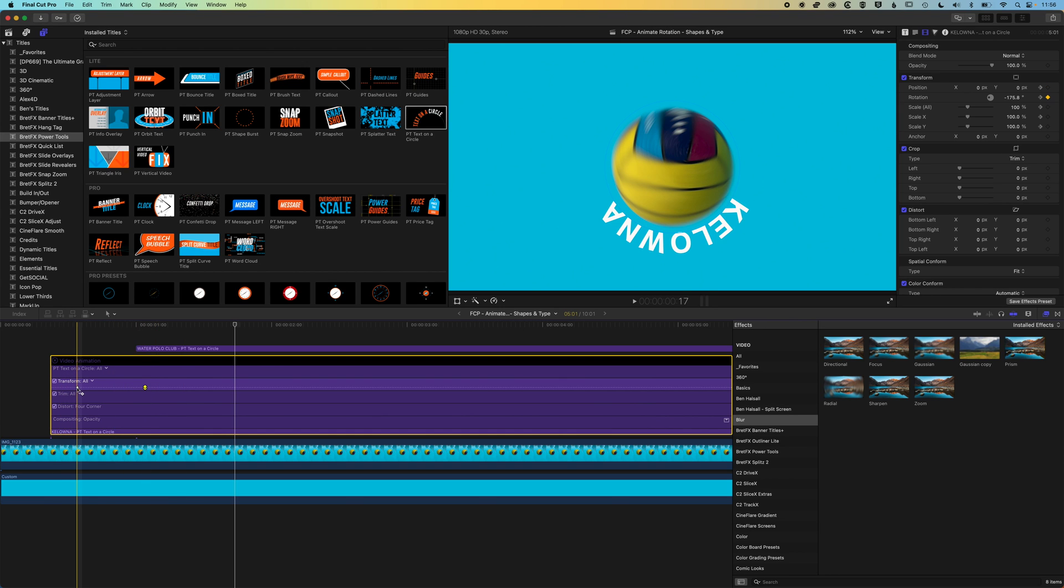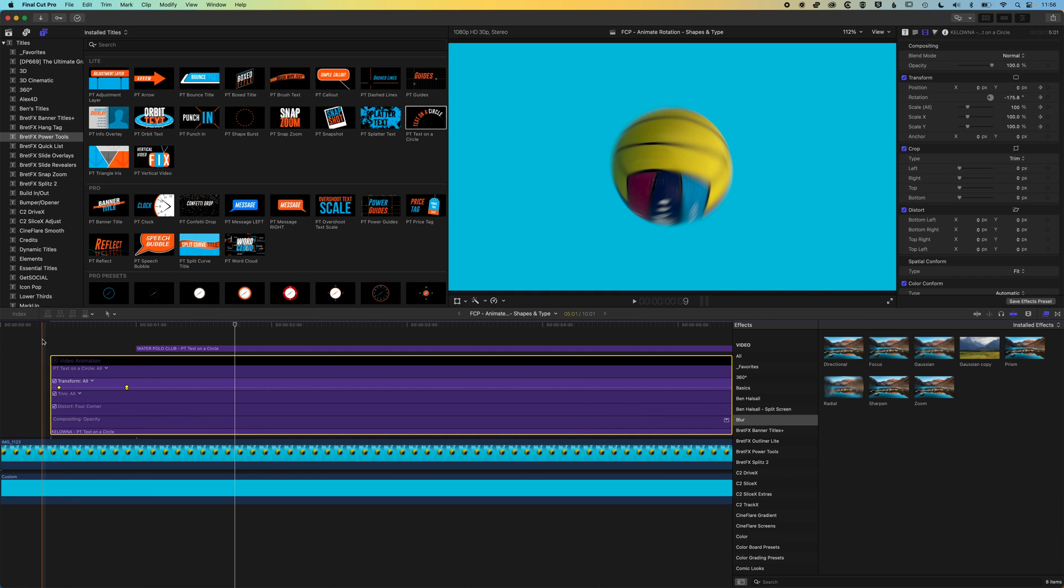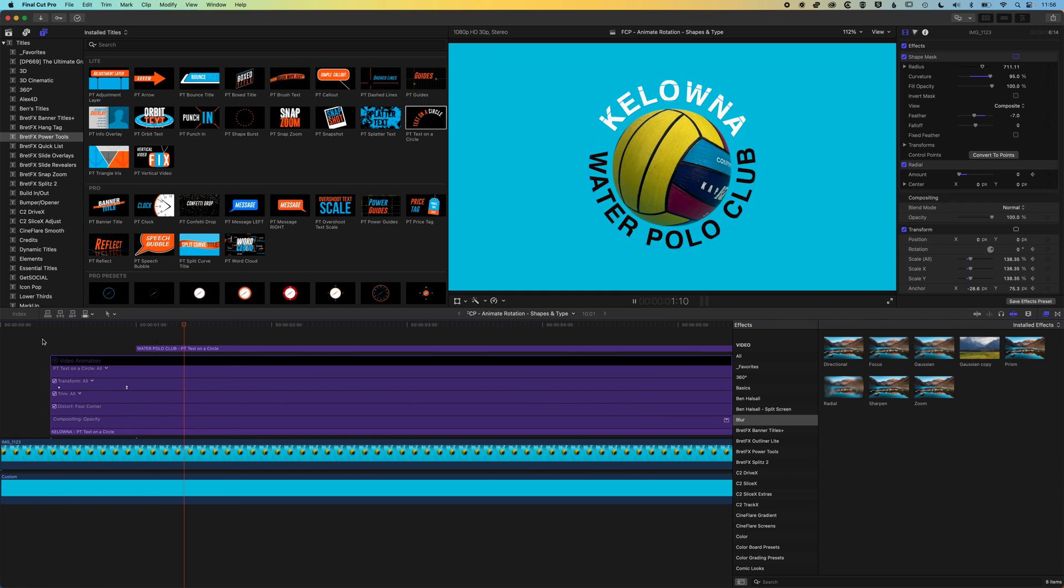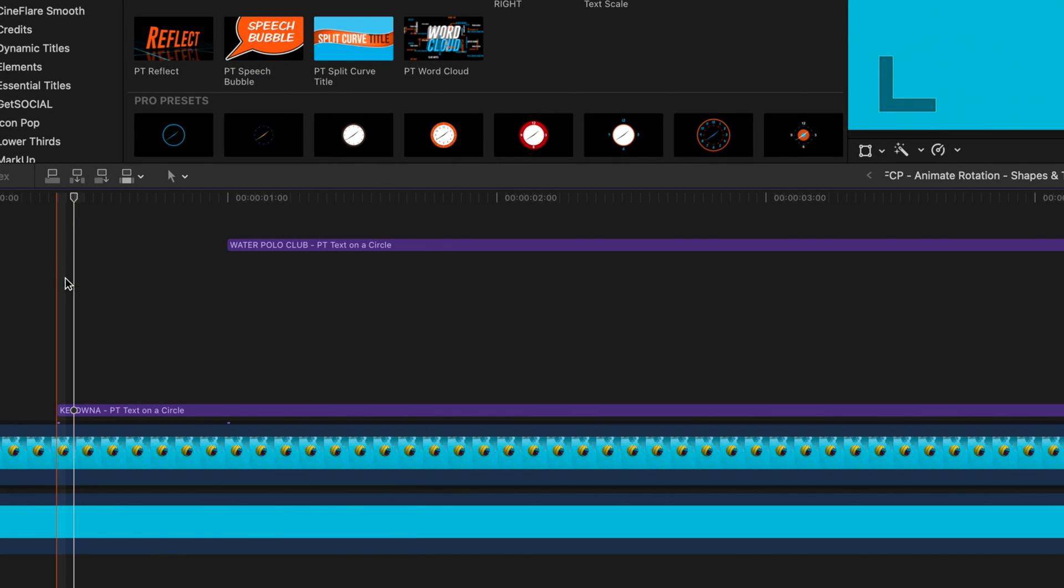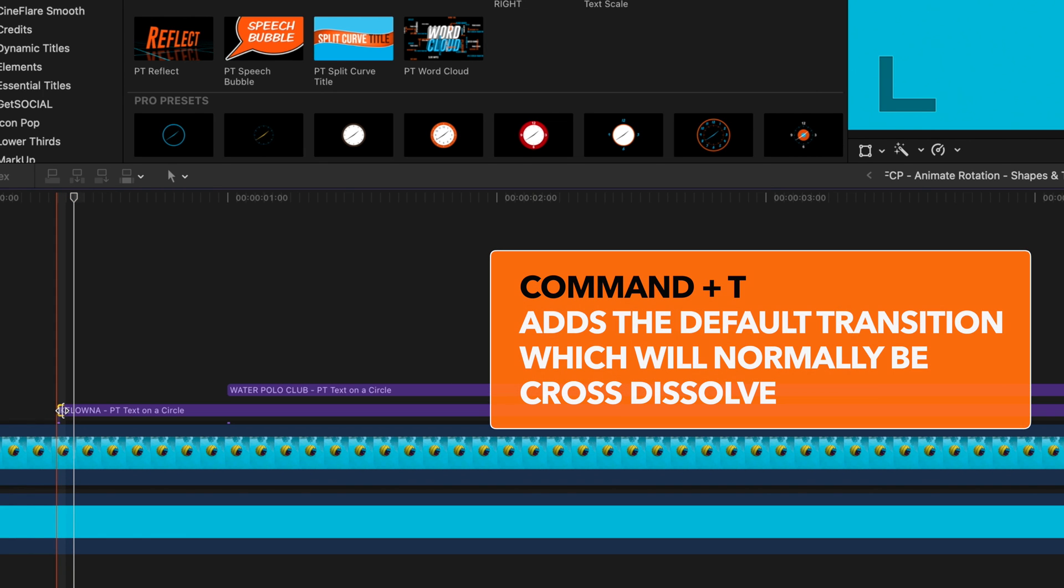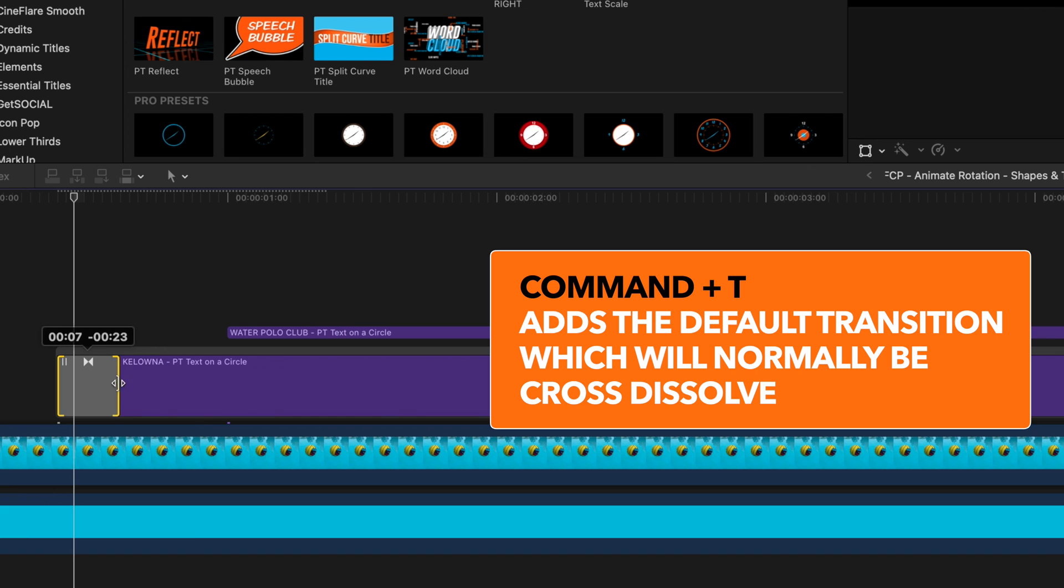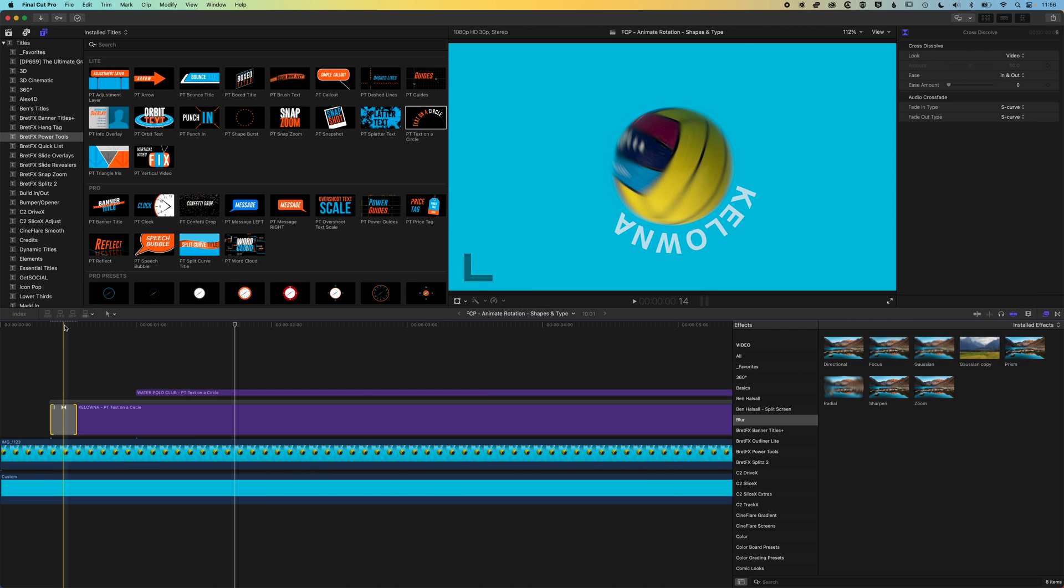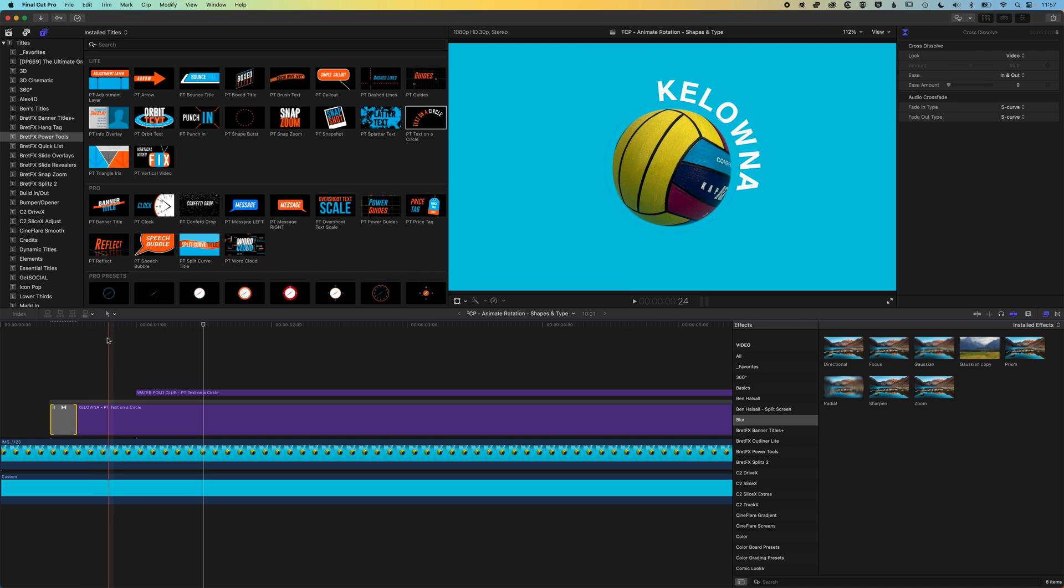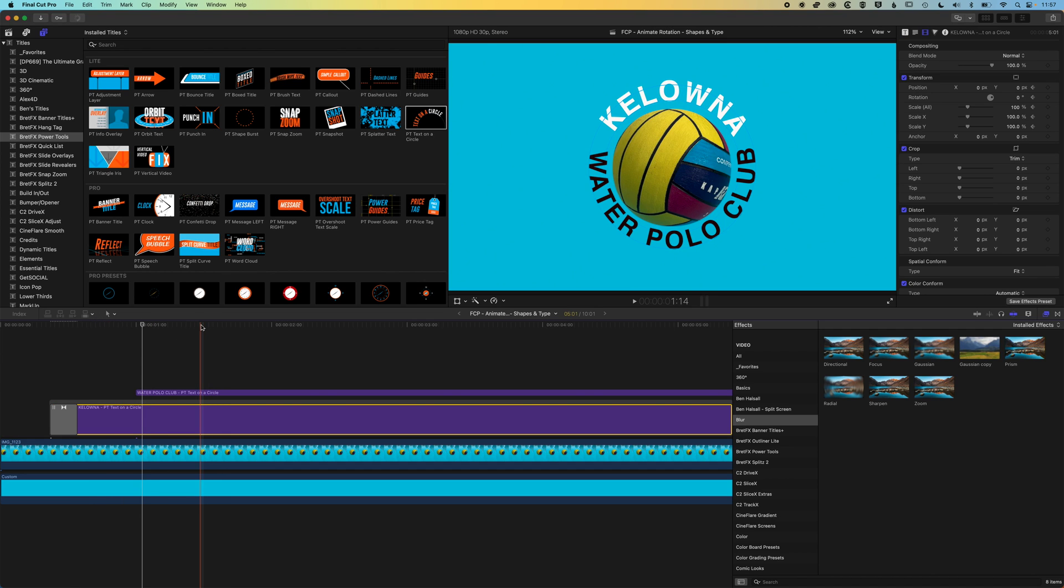I'm just going to move these back a little bit, holding down shift to select both those keyframes. What we'll also do here is we're going to fade this in at the beginning. I'm just going to use command and T to add a cross dissolve. We'll make this a bit shorter and that's basically going to mean we fade in as we move up. I'm also going to add a little bit of blur on that too.